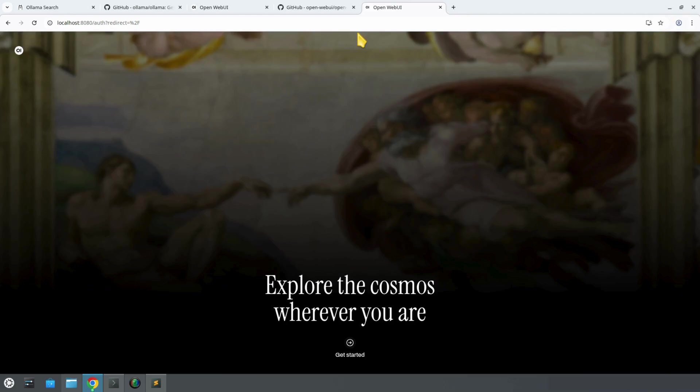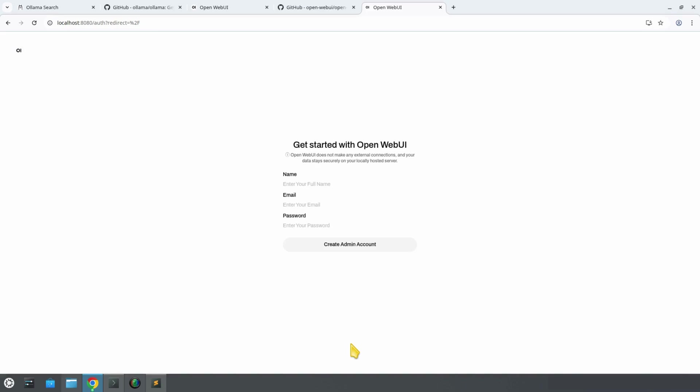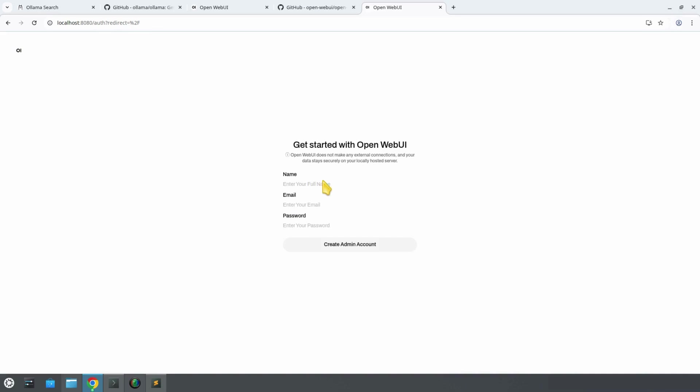We land on the OpenWebUI setup page. From there, we click Get Started, and we will be asked to create an account. Here, we will enter a username, email address, and password. Don't worry, the email does not have to be real. It's just used locally.